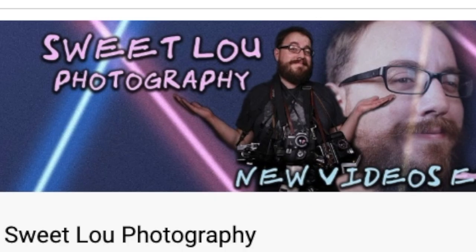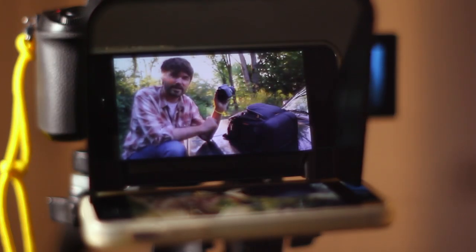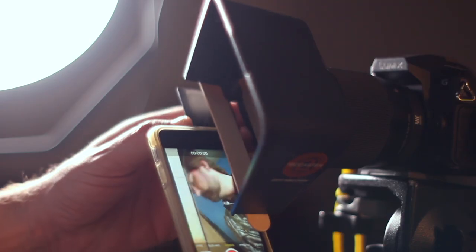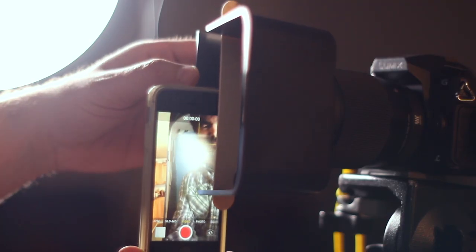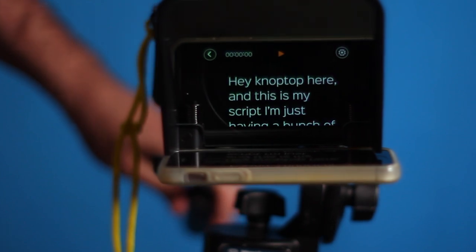Thanks again, Lou, for helping me out. Check out the links in the description if you're interested in this specific teleprompter. I'll put some links to some other options if I find any. Thanks for watching. Nop Top, go make something.